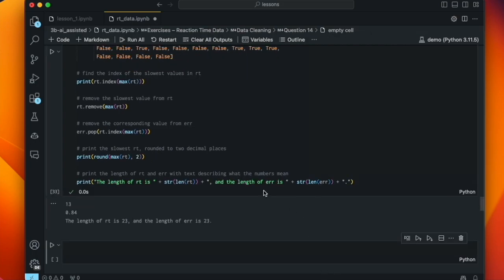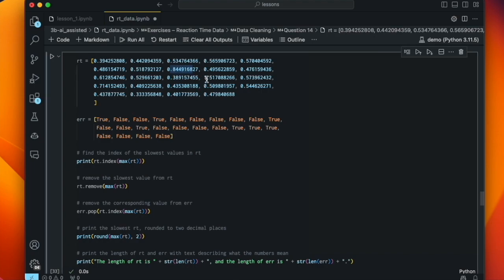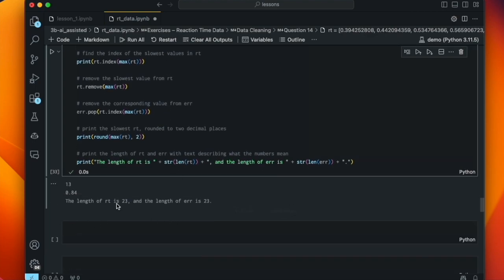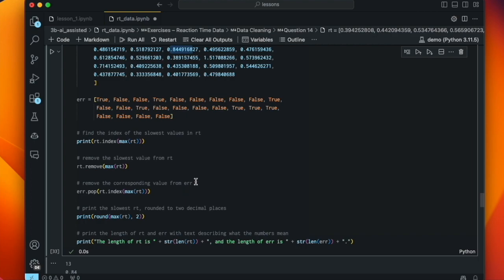We run the cell and get the outputs. The first is 13 — the index of the max RT value. Then the max RT after removing the outlier, and then the length of RT is 23 and the length of error is 23. It seems like it worked, but it didn't — there is a fatal flaw in this code. I encourage you to pause, reread the code, think about what it's doing in sequence, and then unpause for the big reveal.